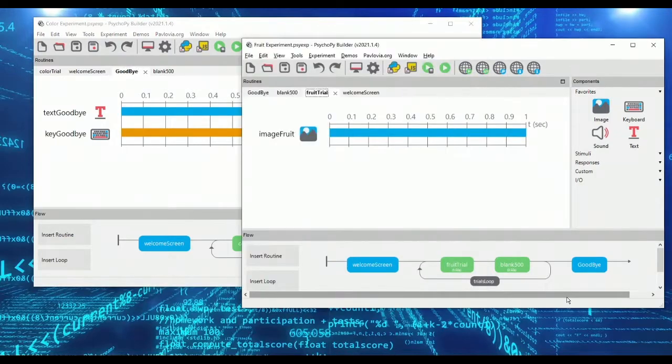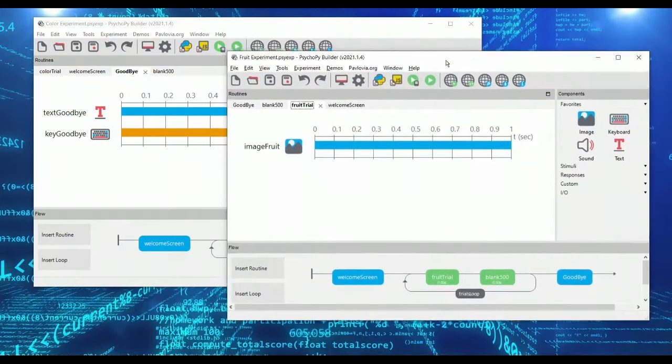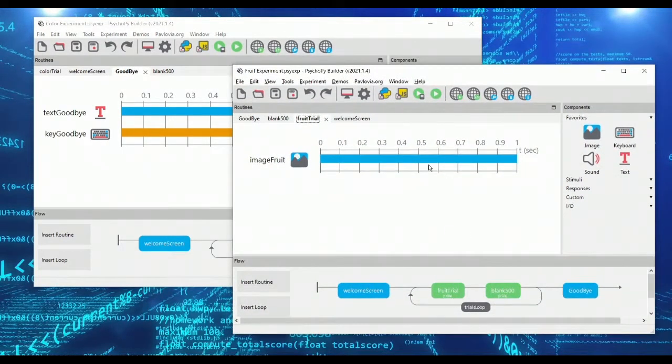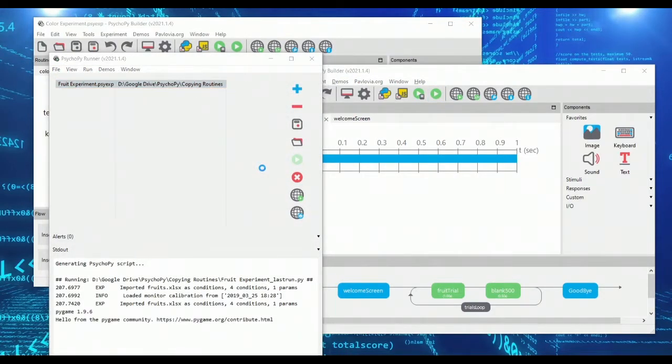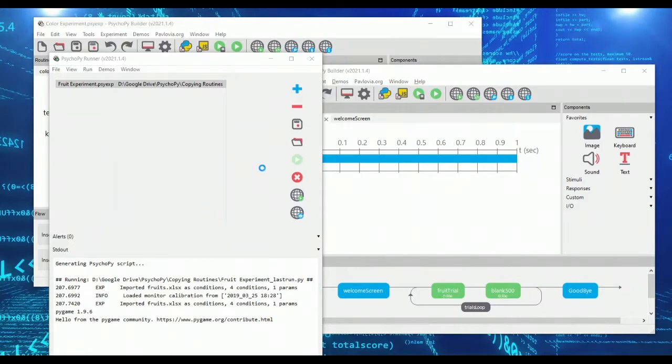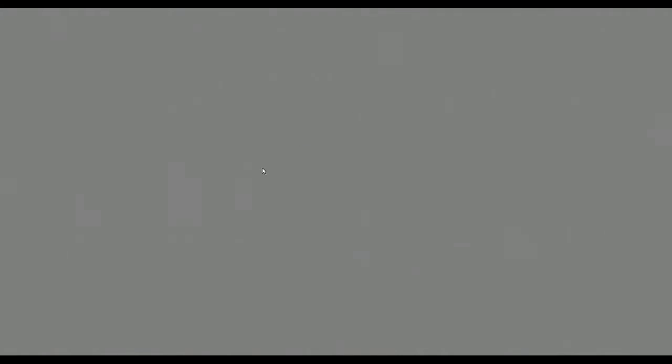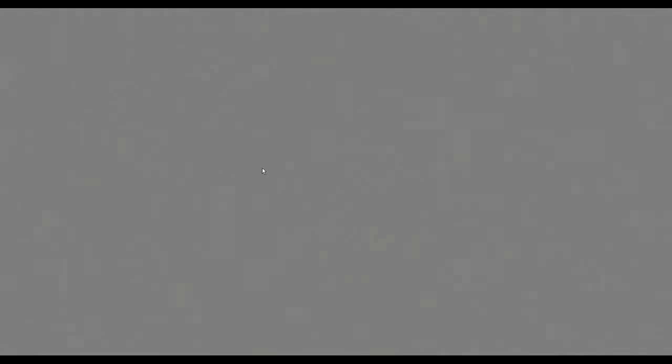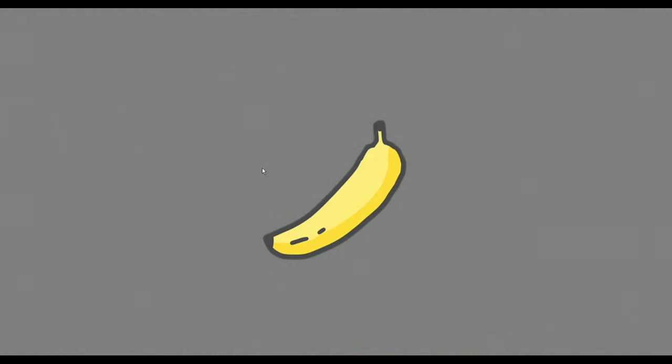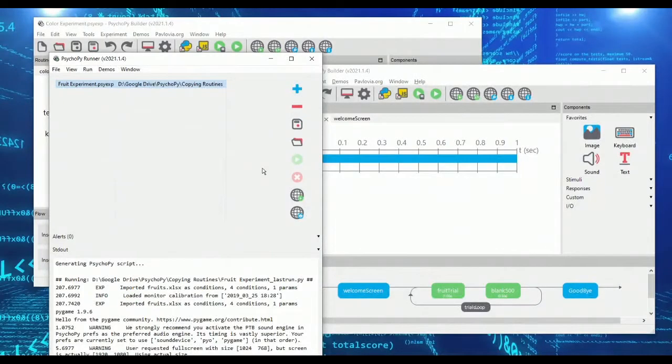And in my fruits experiment here it's virtually identical but it has something called a fruit trial. And here I actually show fruits on the screen. So these are just two very basic experiments and we're only using them today to see how you would in theory copy one routine from an experiment and copy it into another.